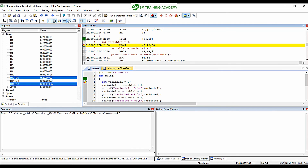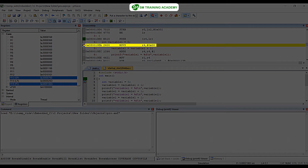The purpose of the program counter is simply to hold the address of the next instruction which is yet to be executed. In our case, the next instruction to be executed is 'MOVS R4, #0x00', available at flash address 0x0800010EA. So this is the address that has been loaded into the program counter, as you can see in the register structure on the left.